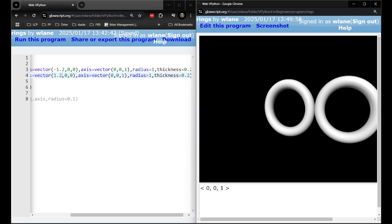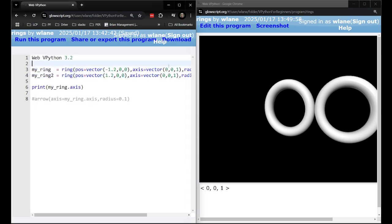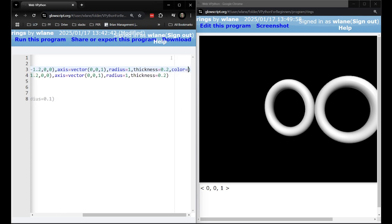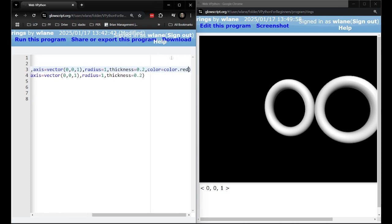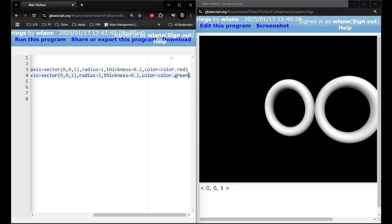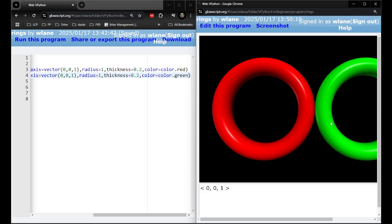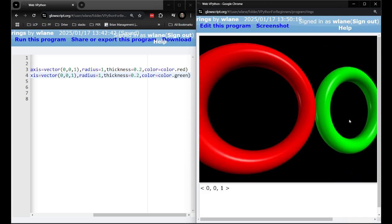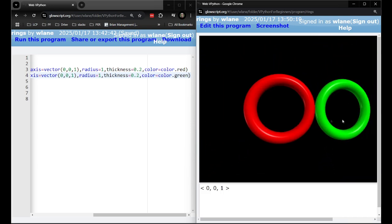And then like any shape in VPython they can have a color. Color equals color.red, color equals color.green. There you go you can make some cool little decorations out of these things.